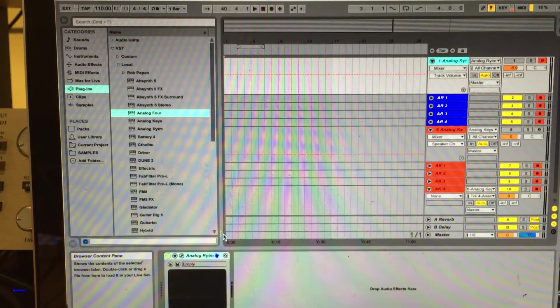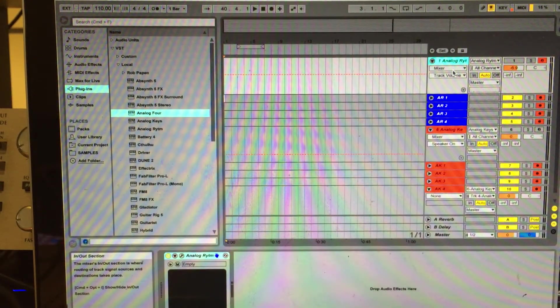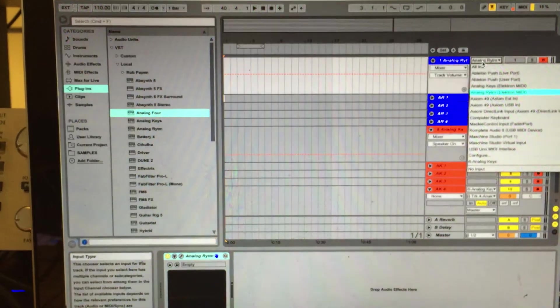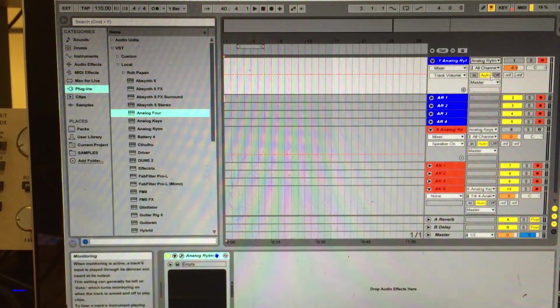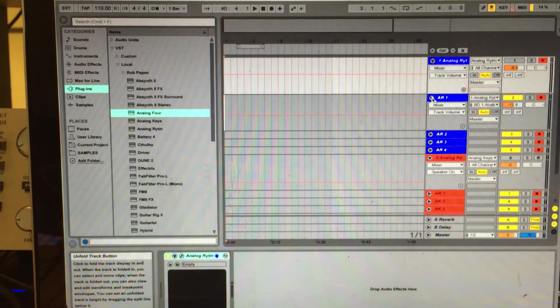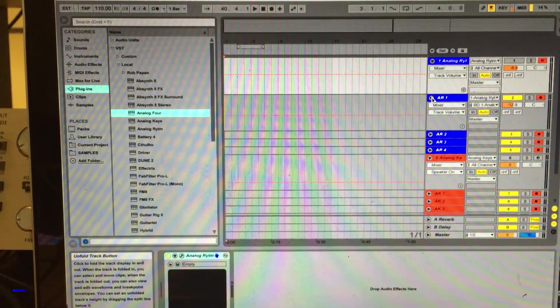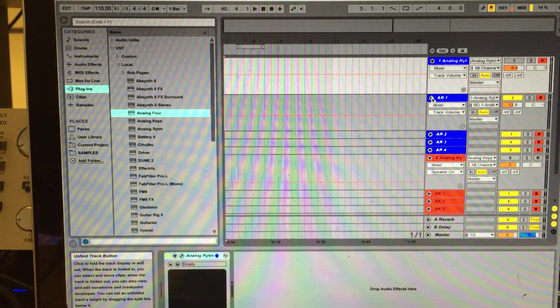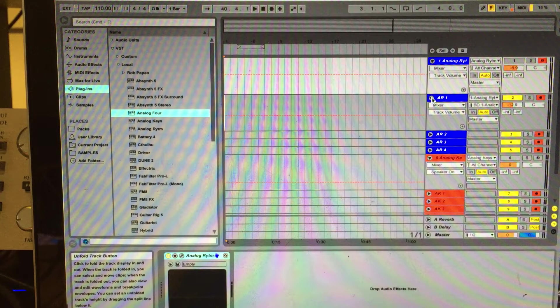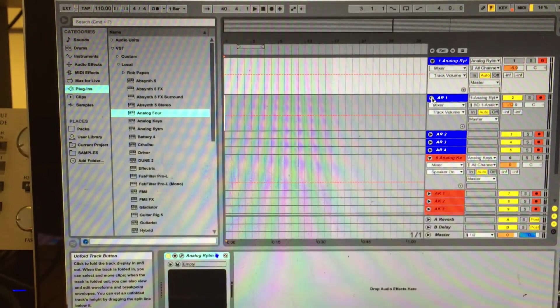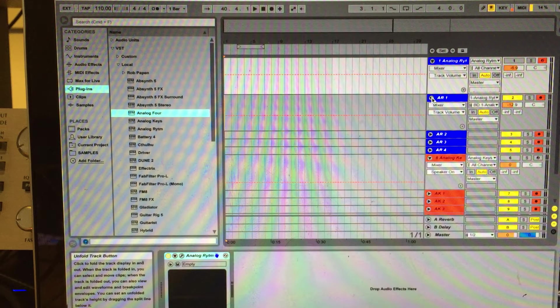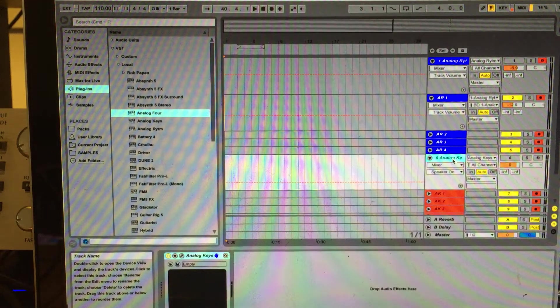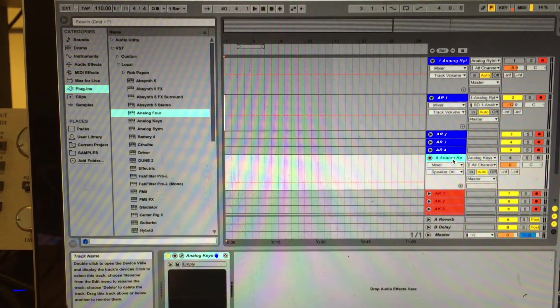So once you import that one, then you will need to go back to the track and select Analog Rhythm as your in. And then you will need to open as many channels of audio you need for each individual sound. So in this case, I'm going to open just four. I'm going to do bass drum, snare drum, claps, and hi-hats for the Analog Rhythm, and I'm going to open four for each track for the Analog Keys.